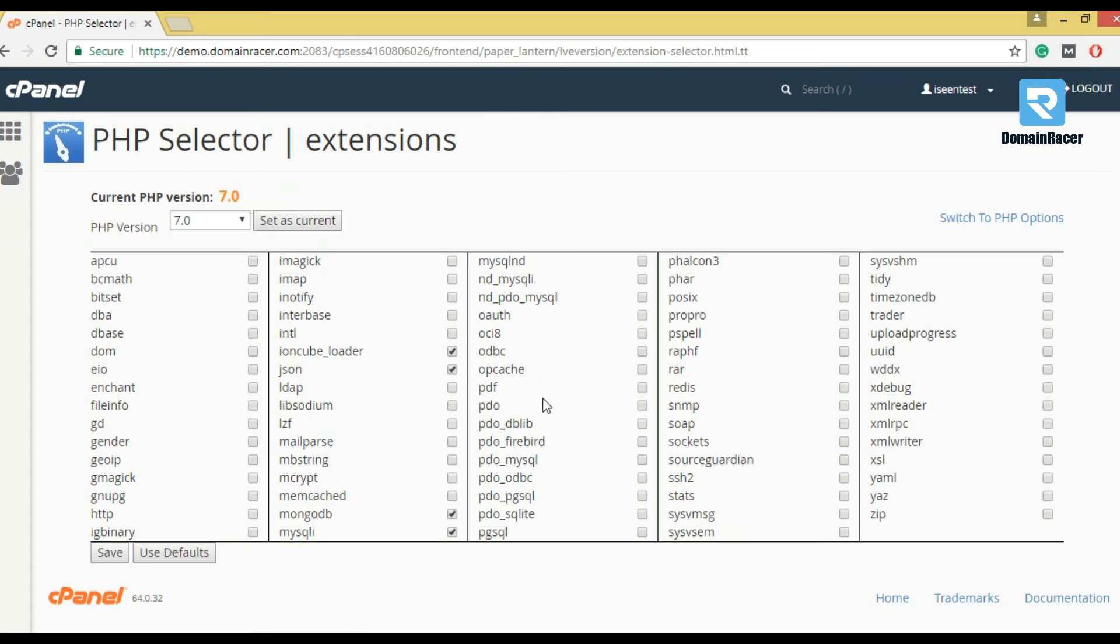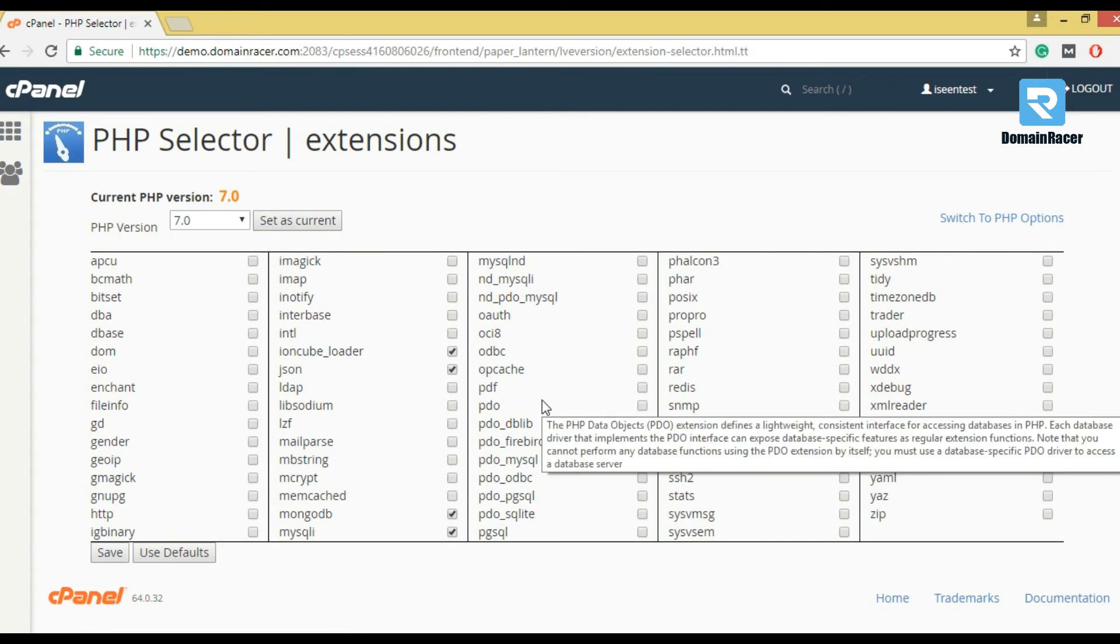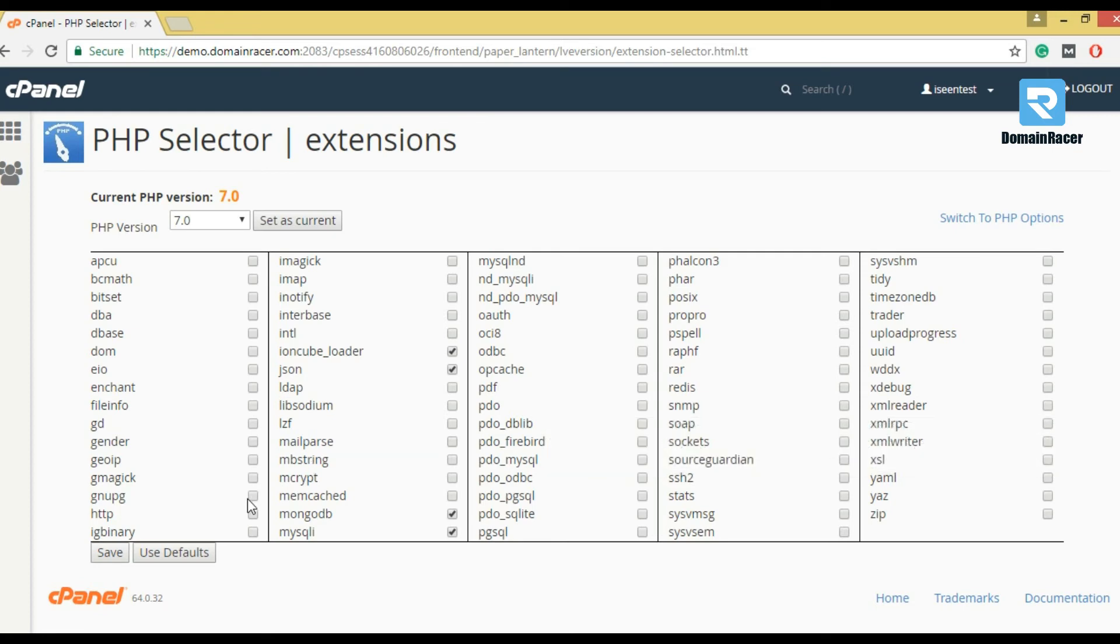Here, you can see multiple modules. And as per your project requirement, you can enable the modules. Now, save.